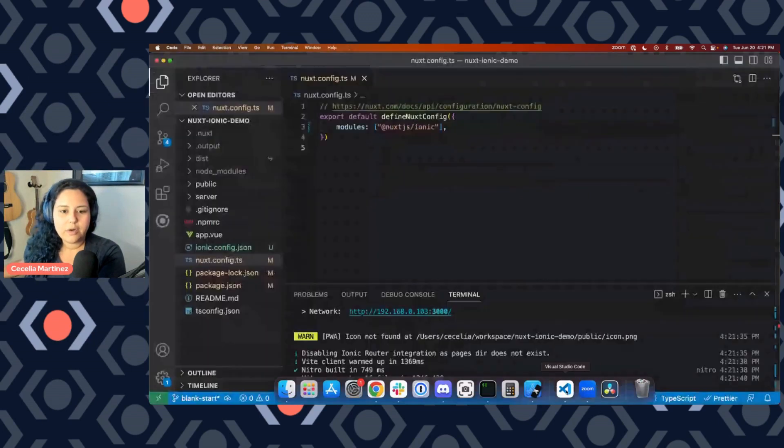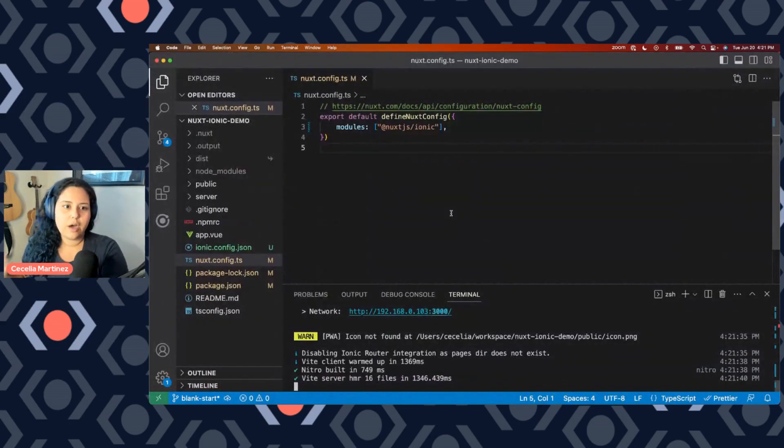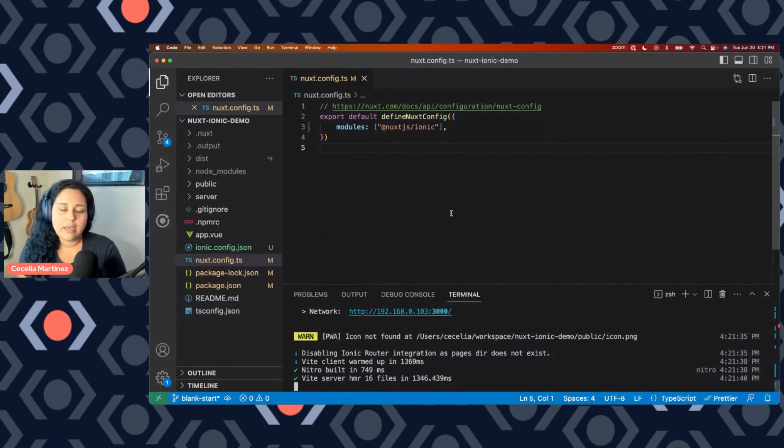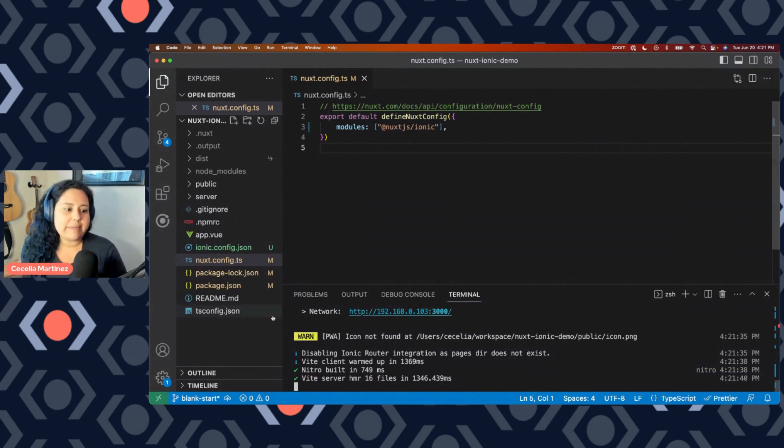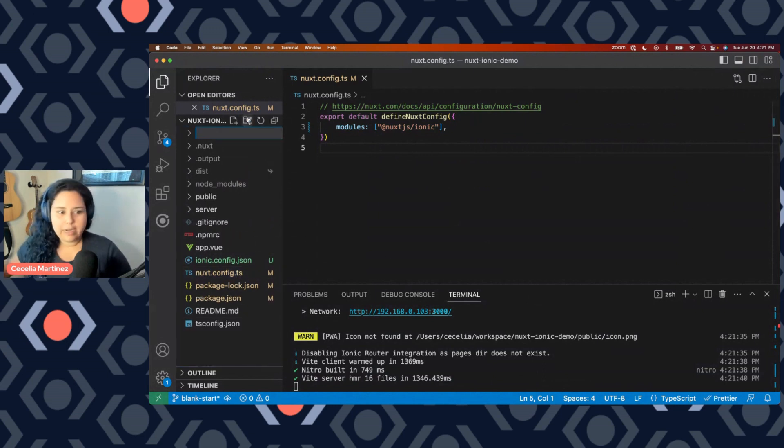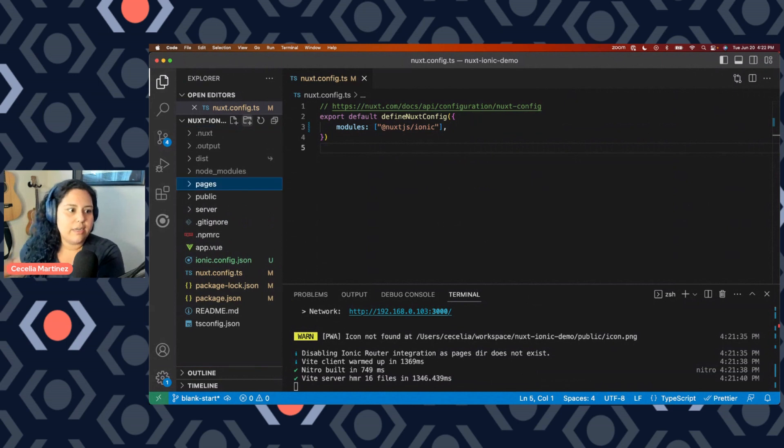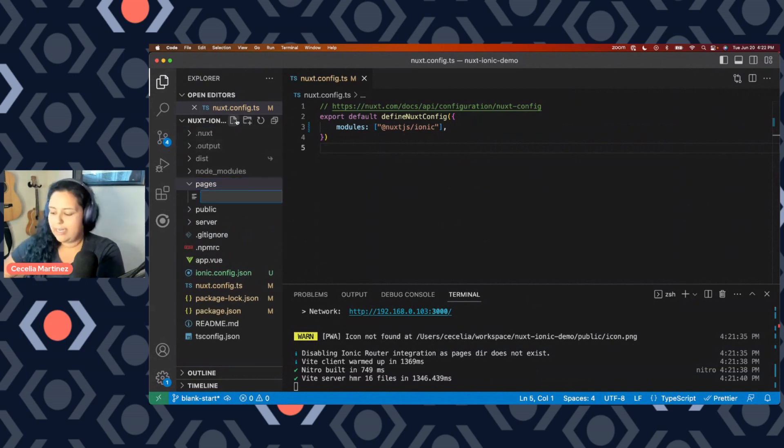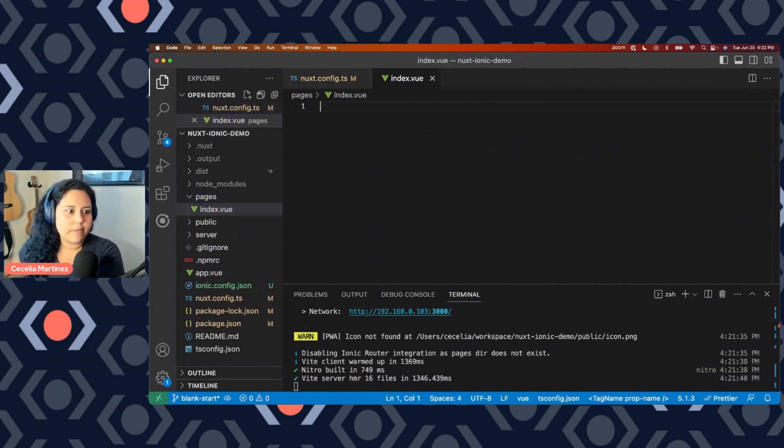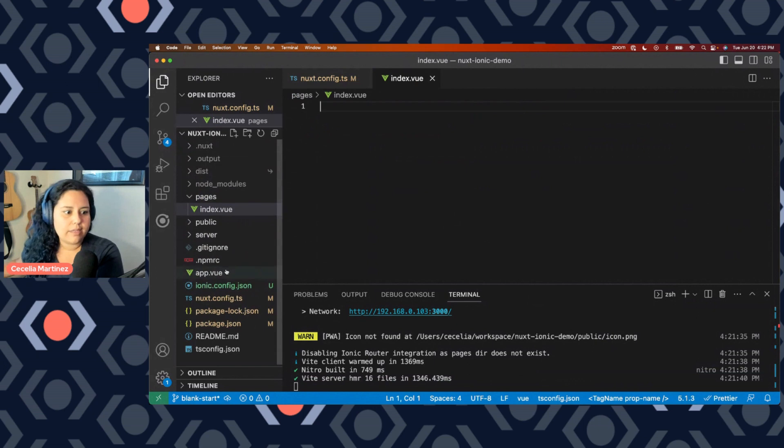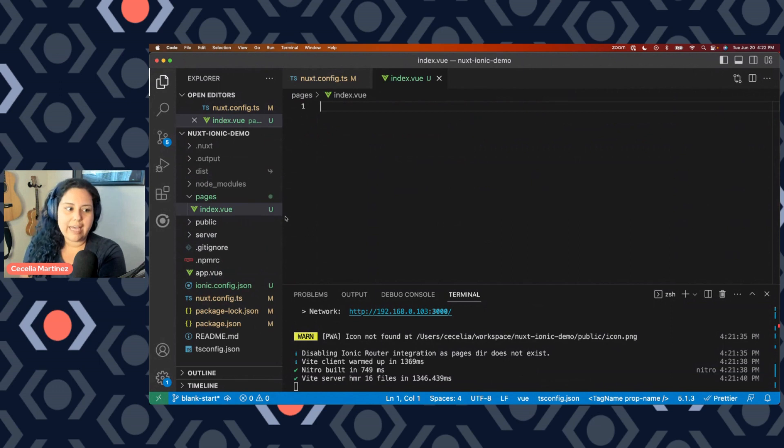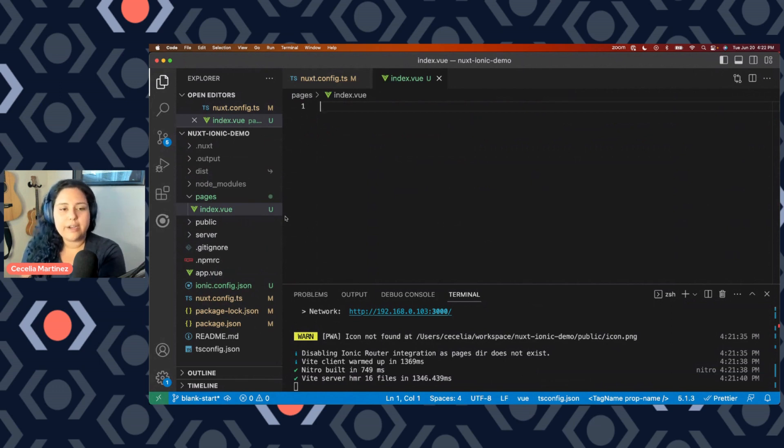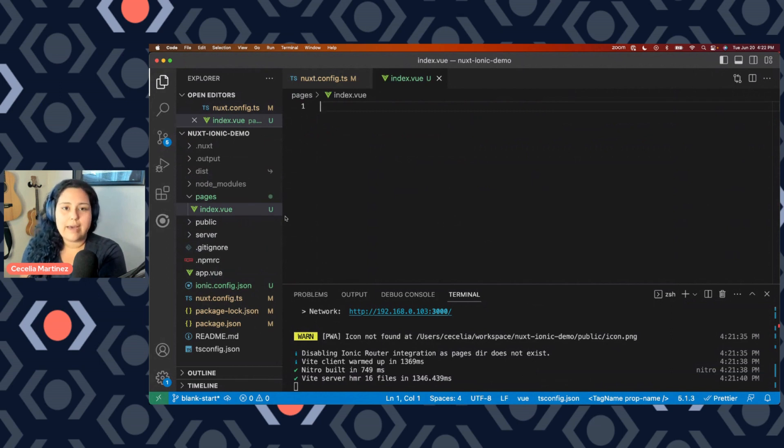So in addition to automatically importing Ionic components, Nuxt Ionic module also gives you a router out of the box. And it's page based routing. This means that I can create a pages directory here in my project. And I can create an index.view component. And automatically Ionic will route to that as my index page. And any other file that I create in my pages directory, Nuxt Ionic will automatically create routes for those.